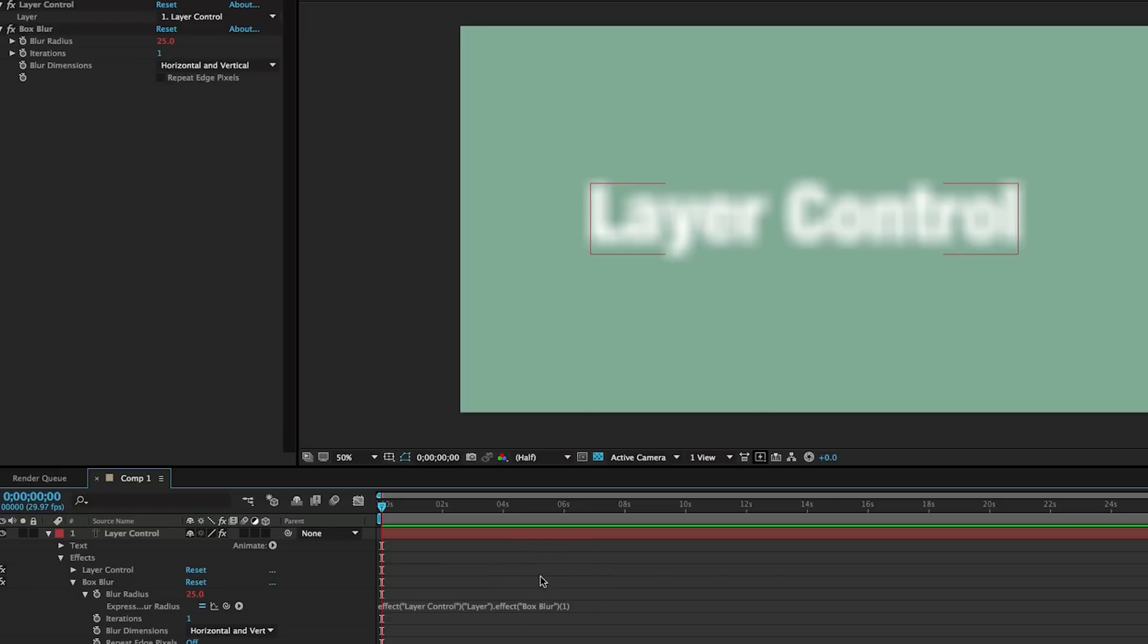...then what this is saying is: this value here, take it from the blur radius from this layer, right here, layer control, that layer.